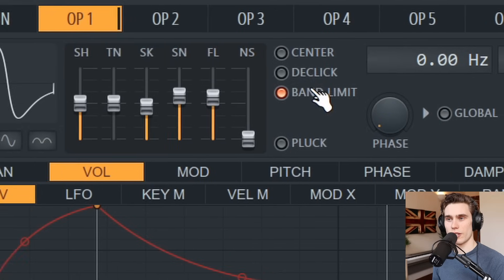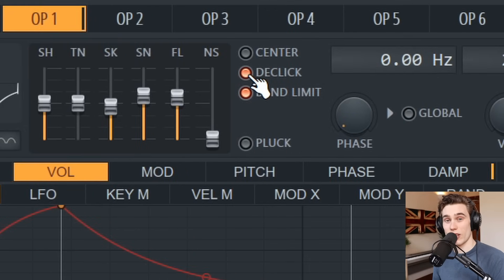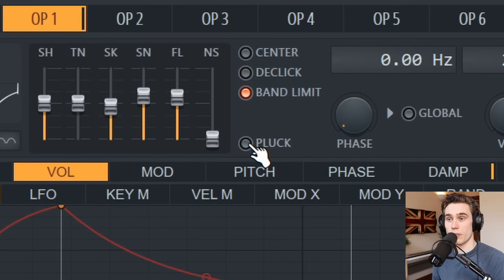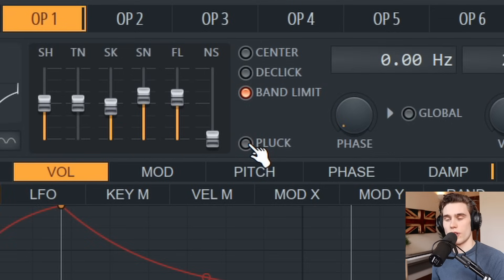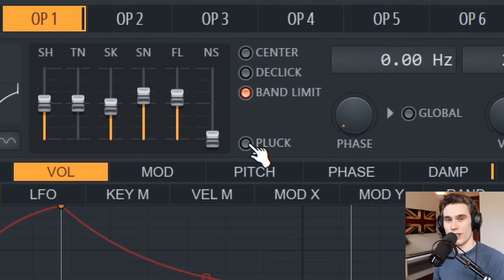The last two controls you need here are de-click, which simply de-clicks the sound, and pluck. Pluck dramatically changes the sound — if you're after that sort of plucked sound, that's the one to use.